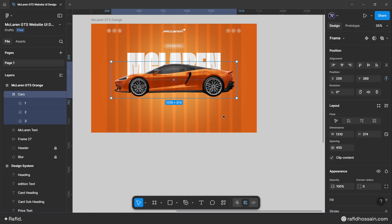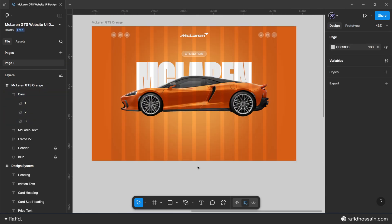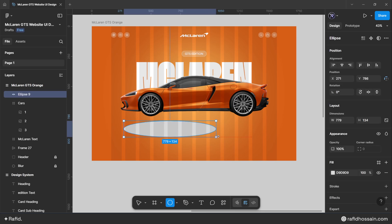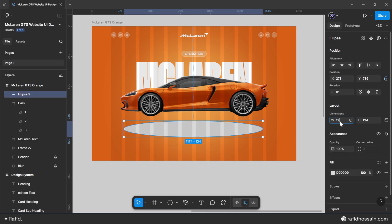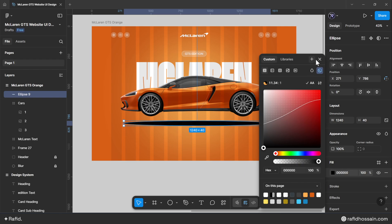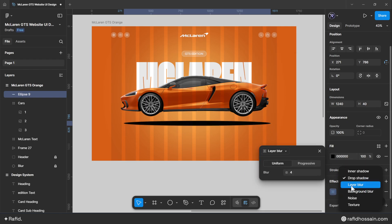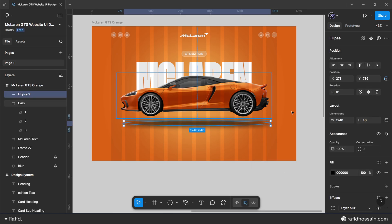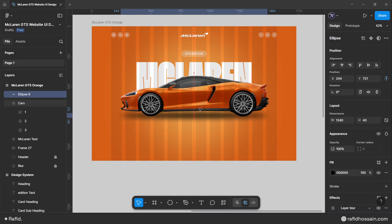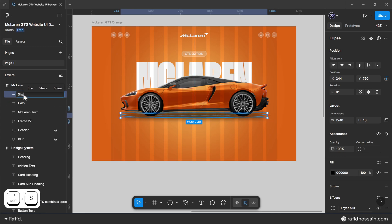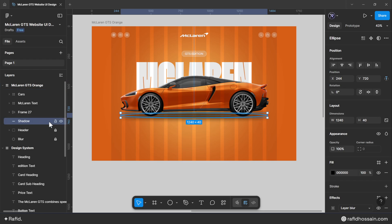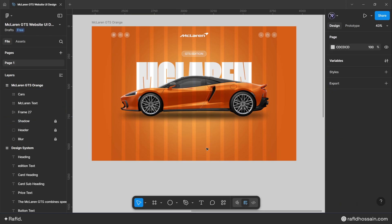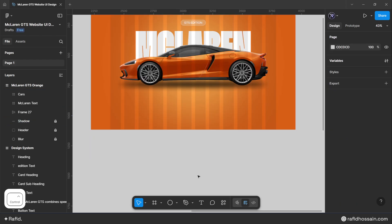Add a drop shadow for the car. Draw a circle with width 1240 pixels and height 40 pixels, fill with full black, and add a layer blur of 50. Center the shadow and position it below the car. Rename the layer 'shadow', place it appropriately, and lock it.